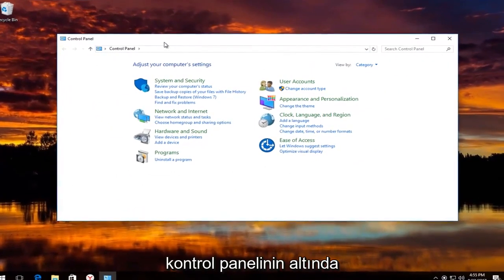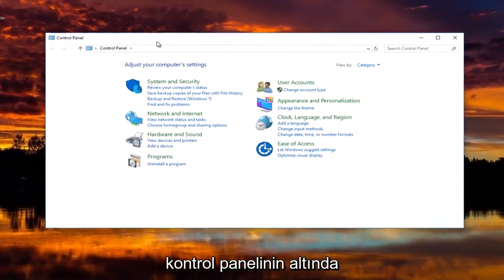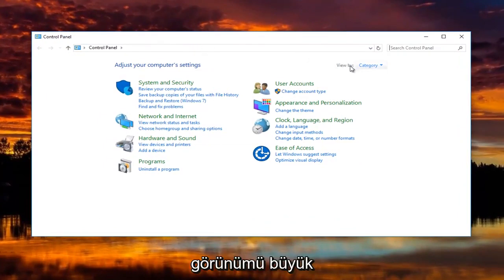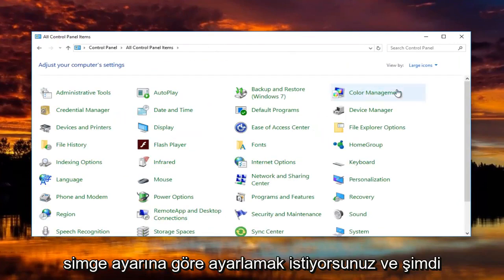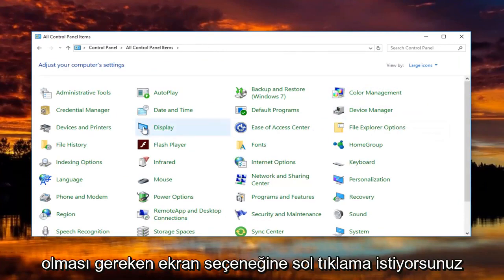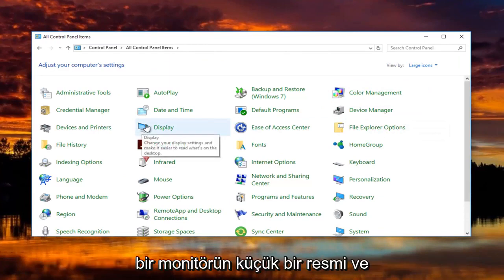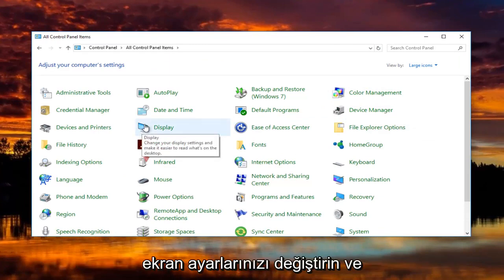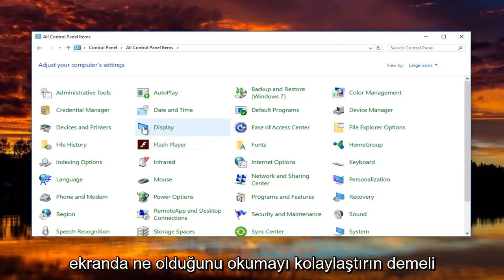Now underneath control panel, you're going to set the view by to the large icon setting. Now you want to left click on the display option that should have a little picture of a monitor. When you hover over it, it should say change your display settings and make it easier to read what's on the screen.